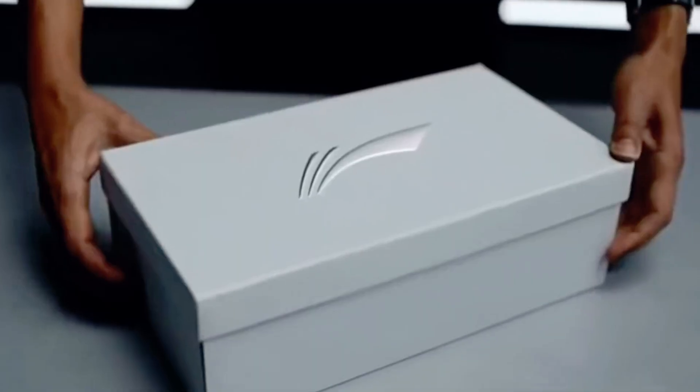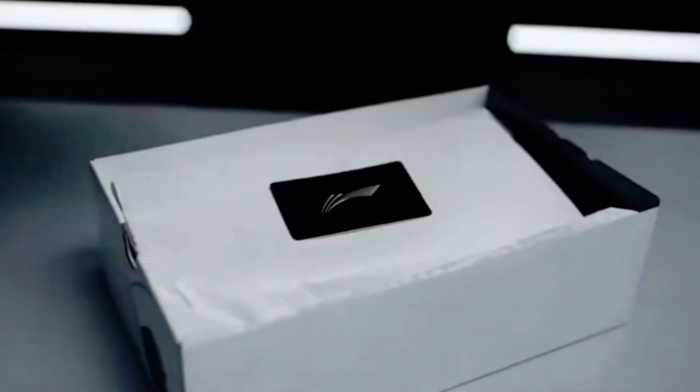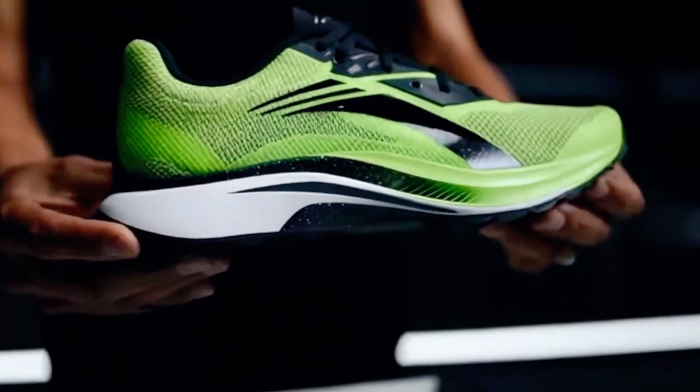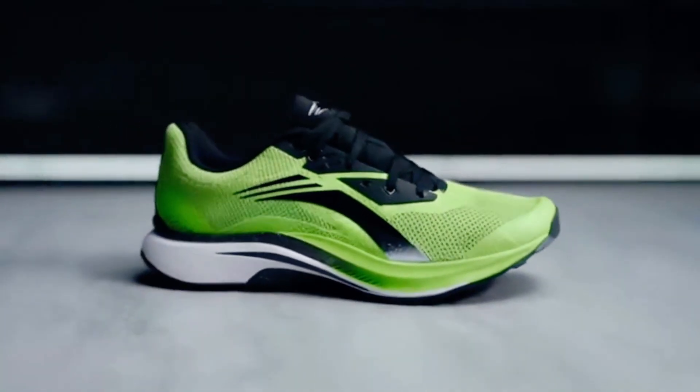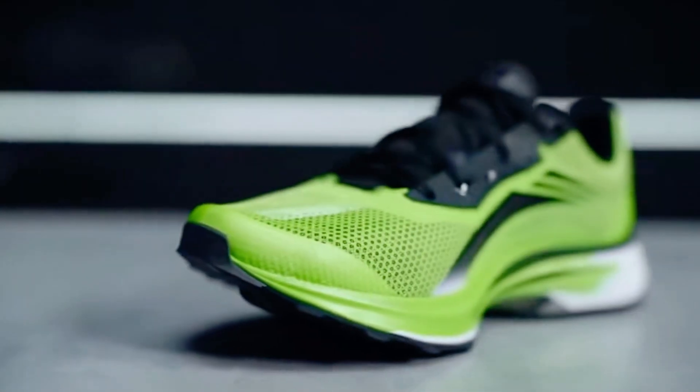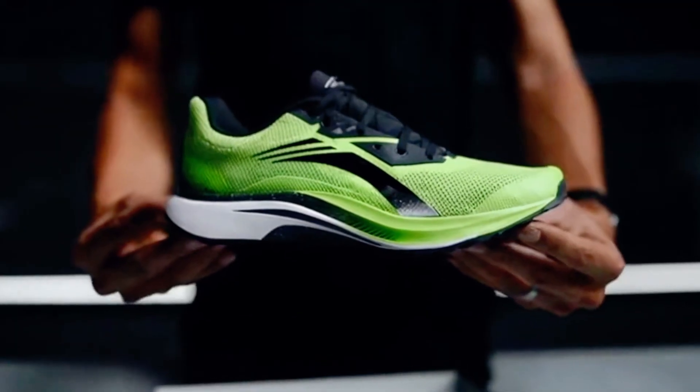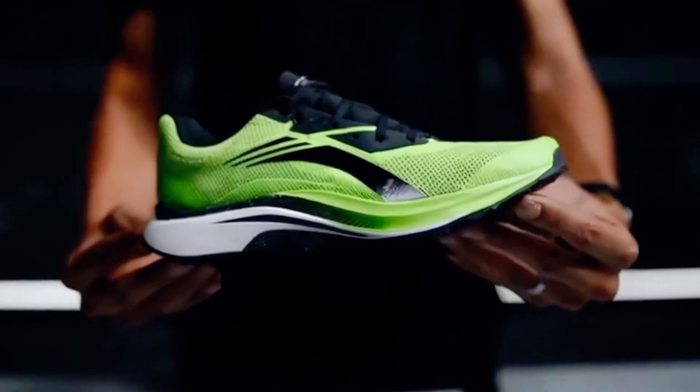The engine begins here. From the moment the lid lifts, every detail is engineered for speed. Featherlight mesh, carbon-infused midsole, traction that bites at any angle. That's the AeroSprint 2, where every gram counts.